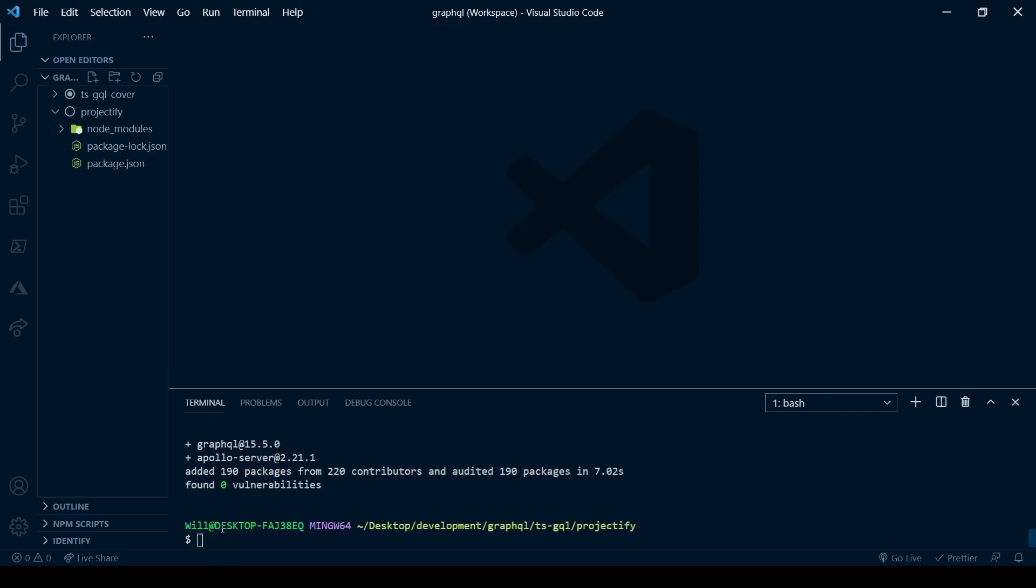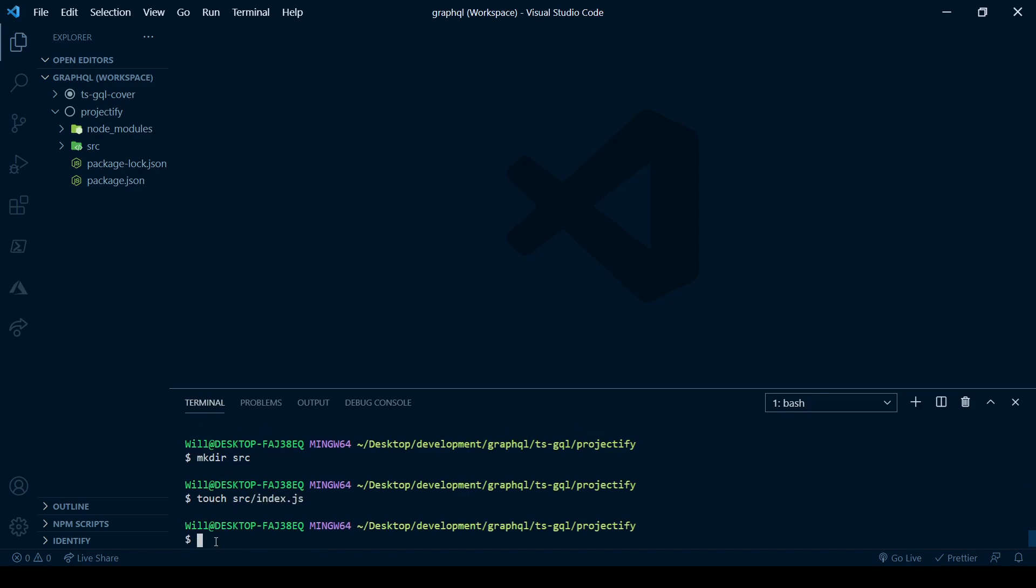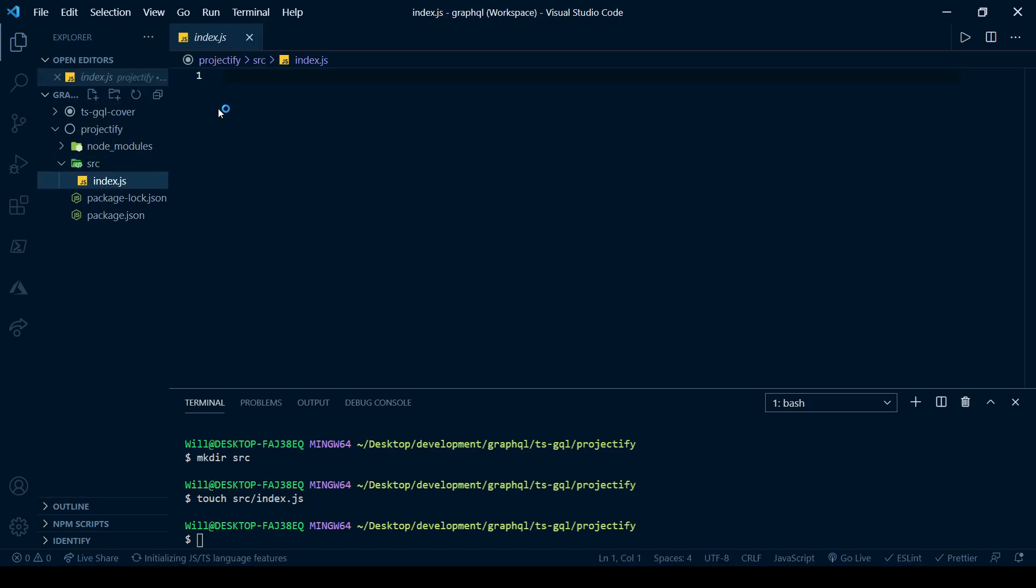Once you get those installed, go ahead and create a folder in the root of your project called source, and then add a file to that folder called index.js. Inside of index.js you can just paste some of the code from the Apollo Docs web page, so go ahead and take a look at that.